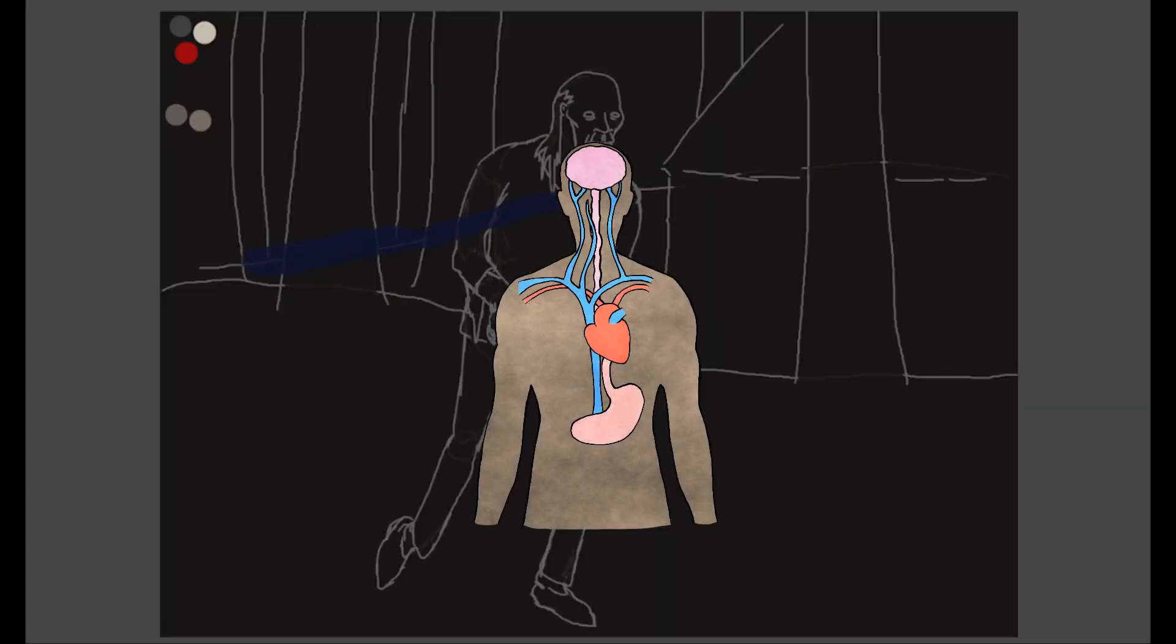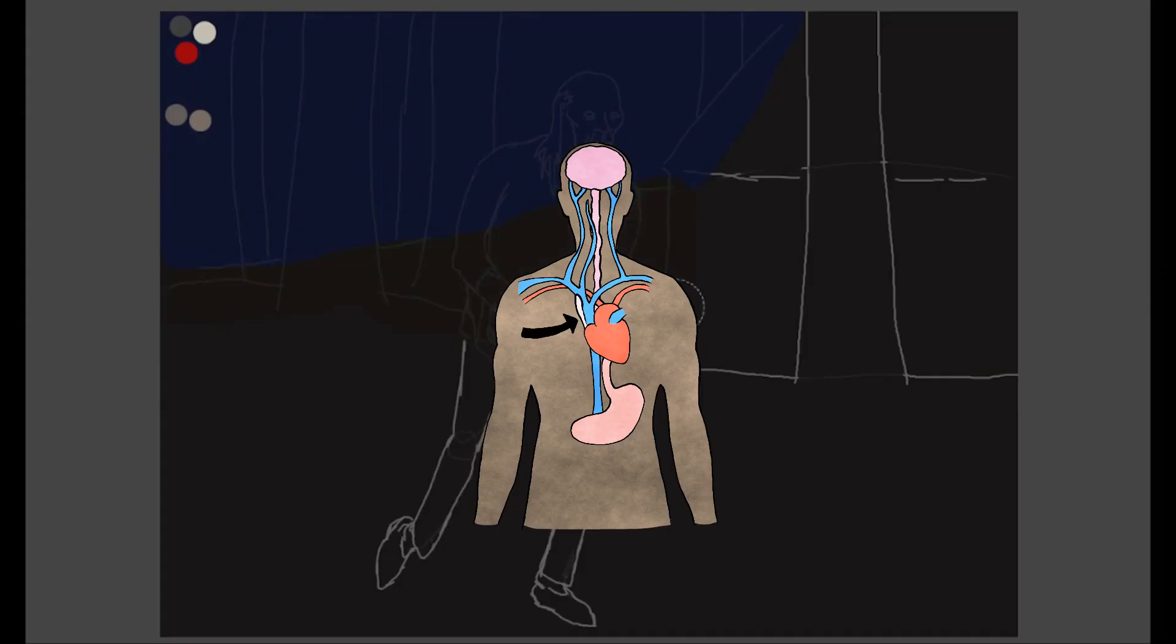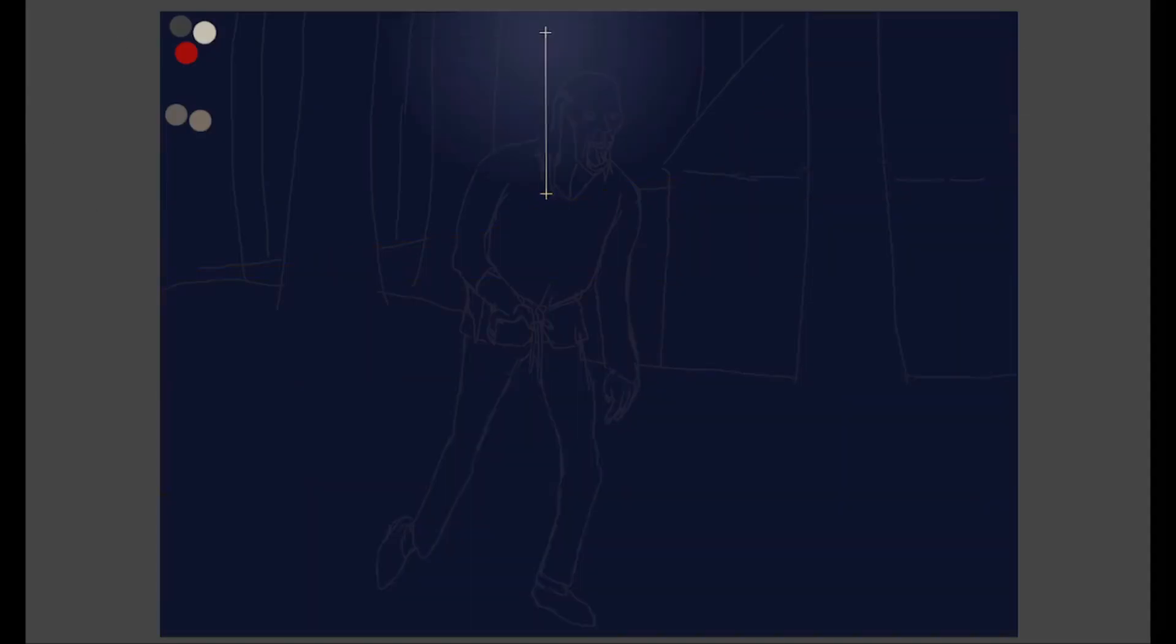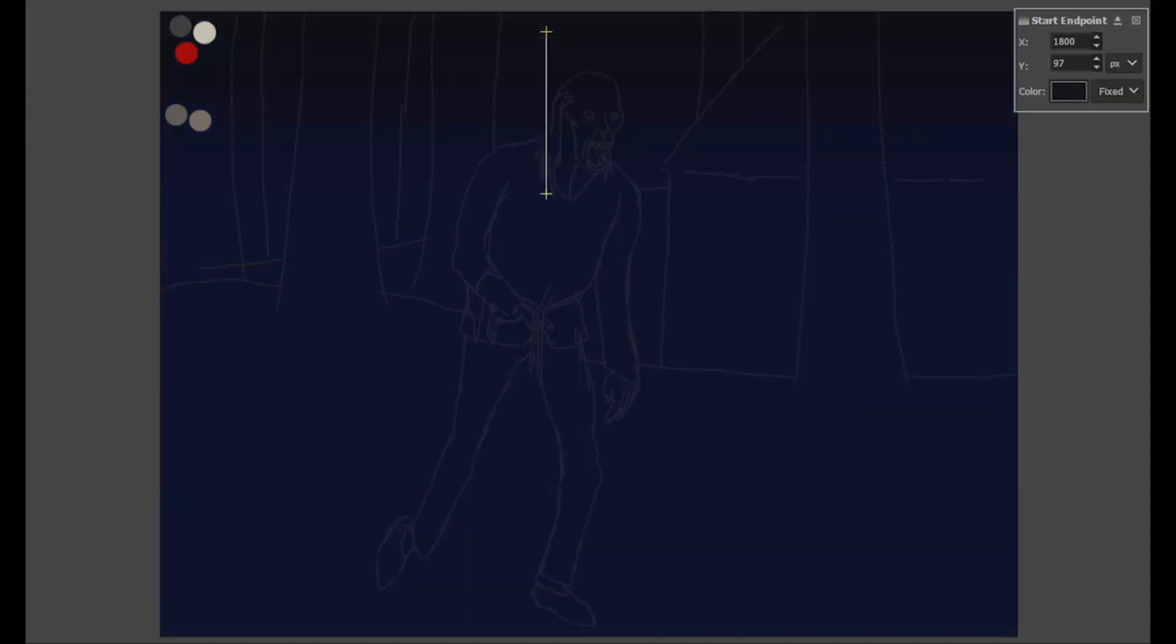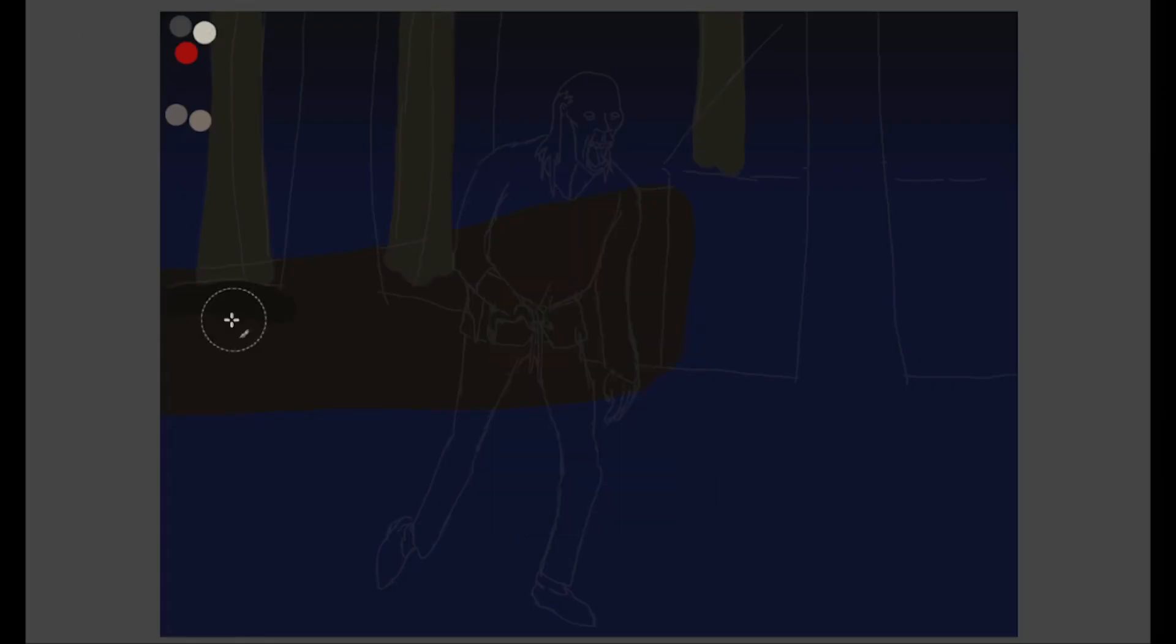While earlier parasites simply took the blood they needed from their host, species that had specialized further began developing mechanisms that allowed them to better fulfill this purpose. They'd travel to the brain, where they would release a series of chemical signals to control their host.